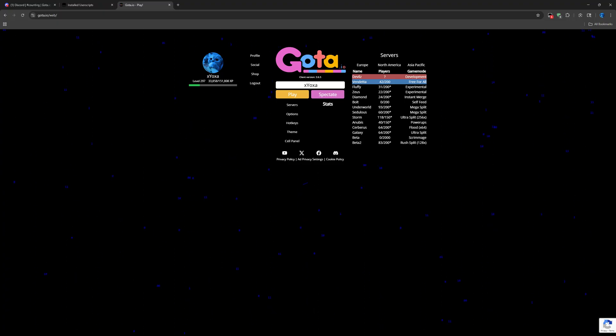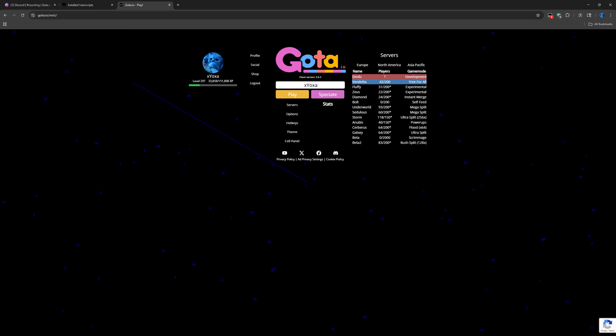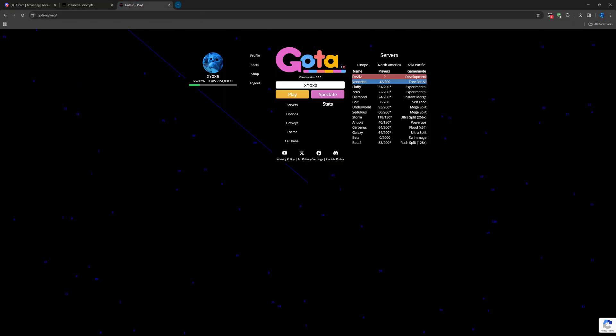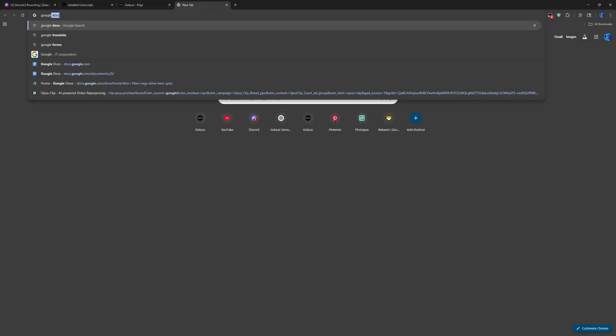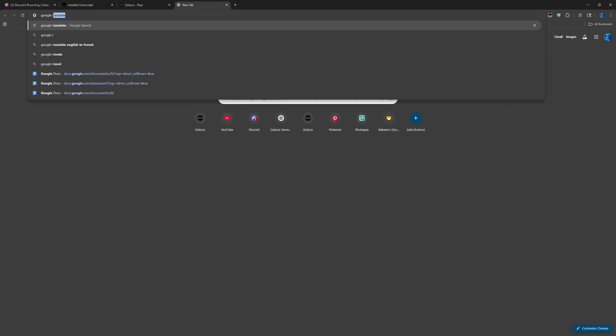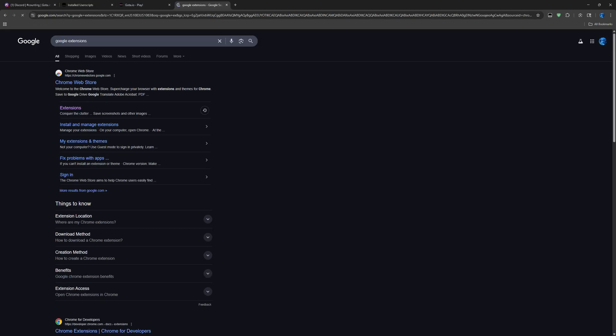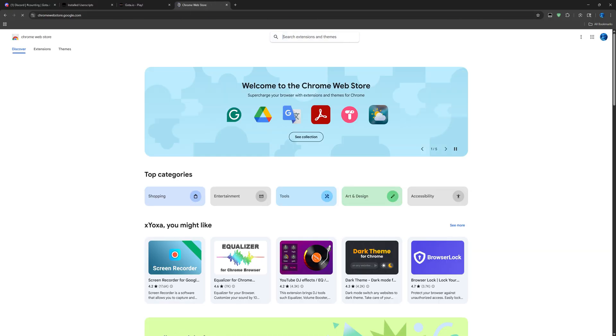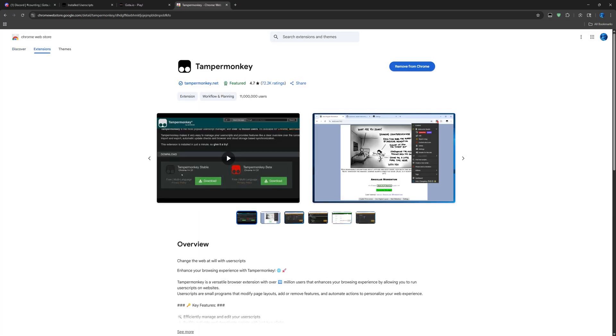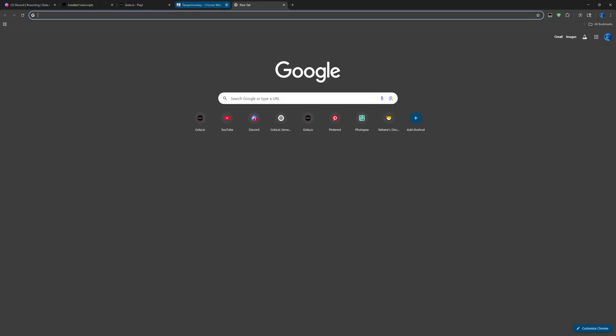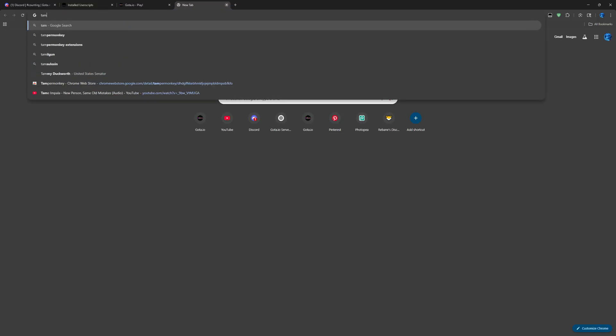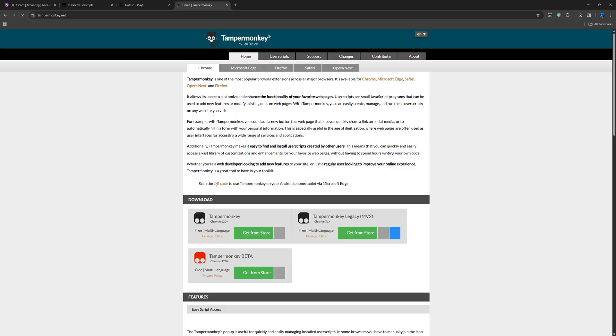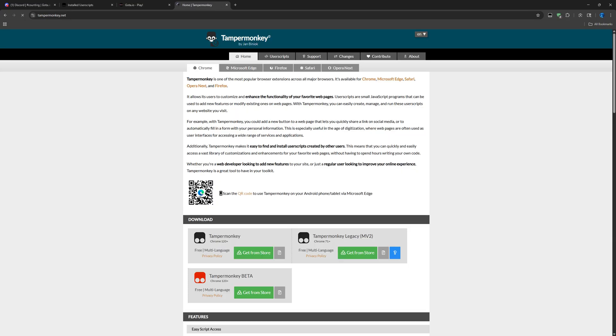This is going to go over how to install the script. First things first, the script runs on TamperMonkey. The way you get TamperMonkey is you go to Google Extensions, go on the Chrome Web Store, and search up TamperMonkey. You should have this extension here, click add.